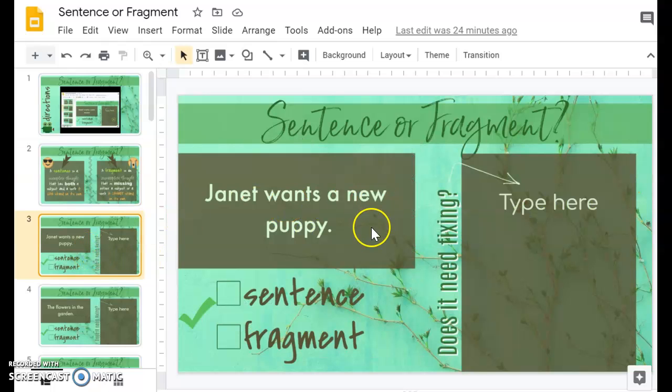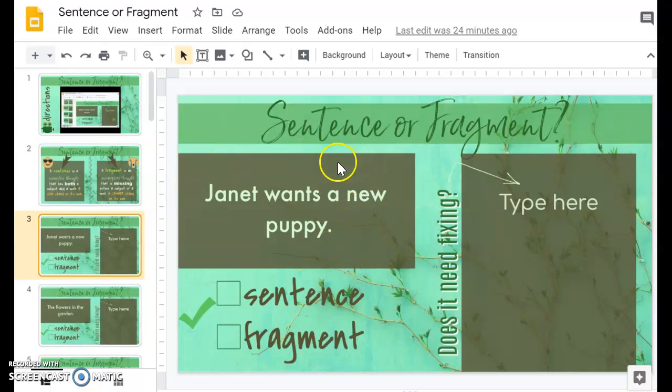Then what they're going to do on the rest of the slides, there are 20 practice slides. They're going to read this sentence over here and decide if it is a true sentence or if it's a fragment.